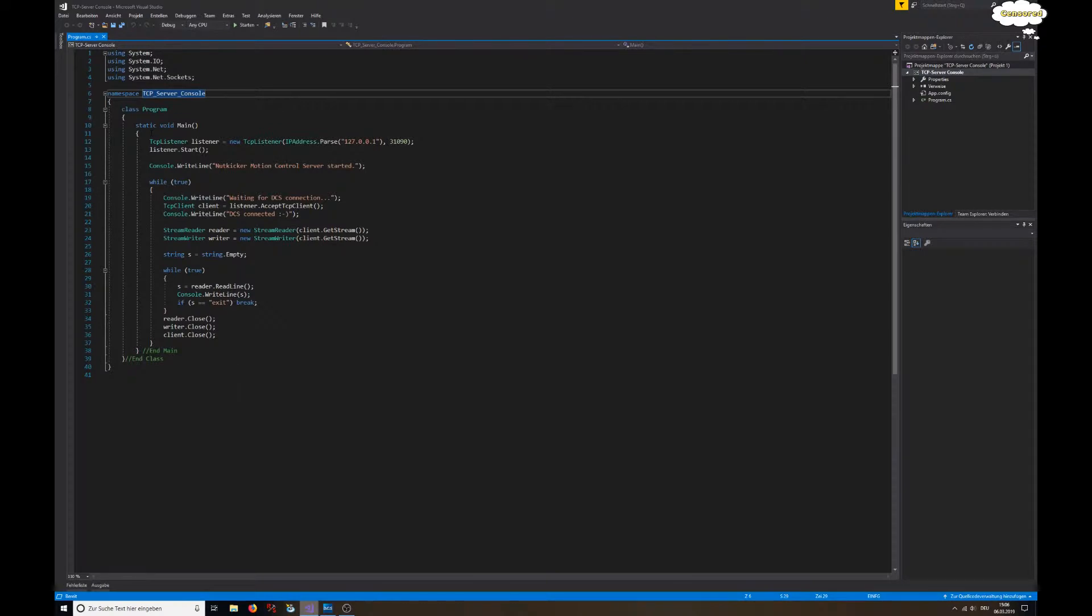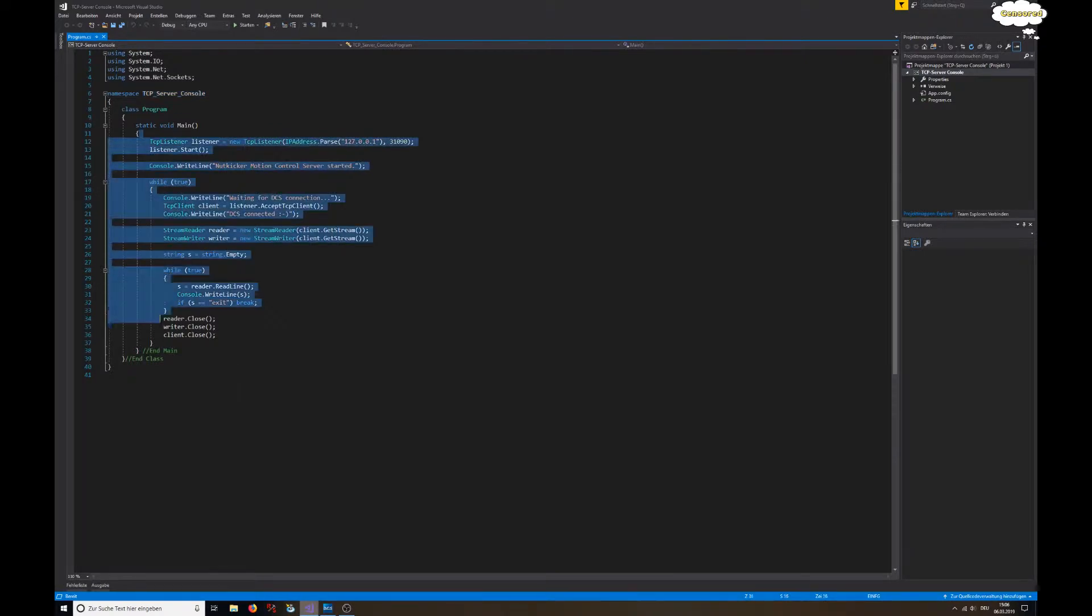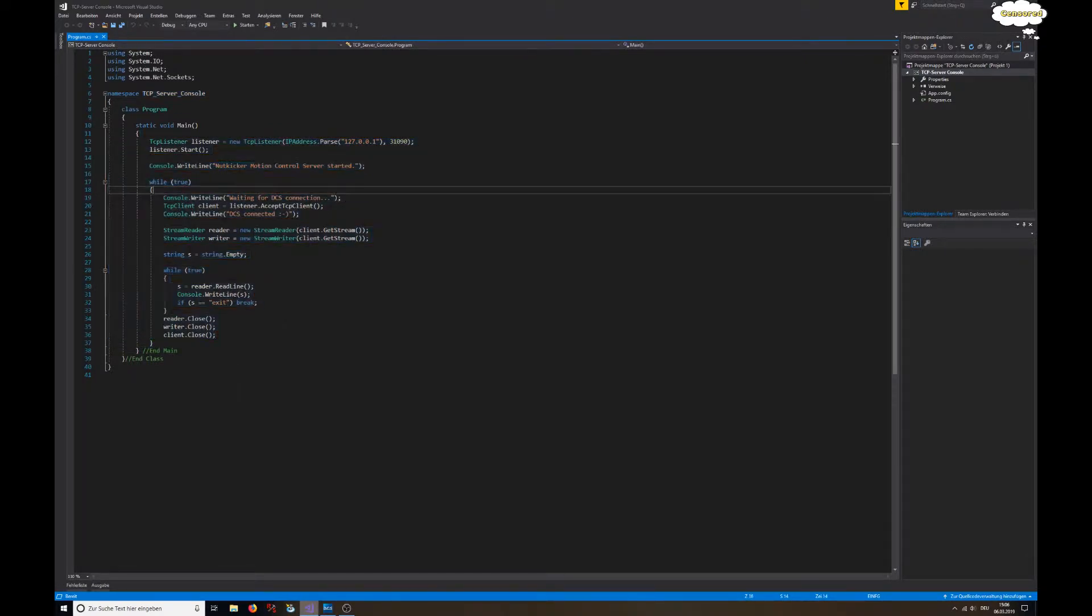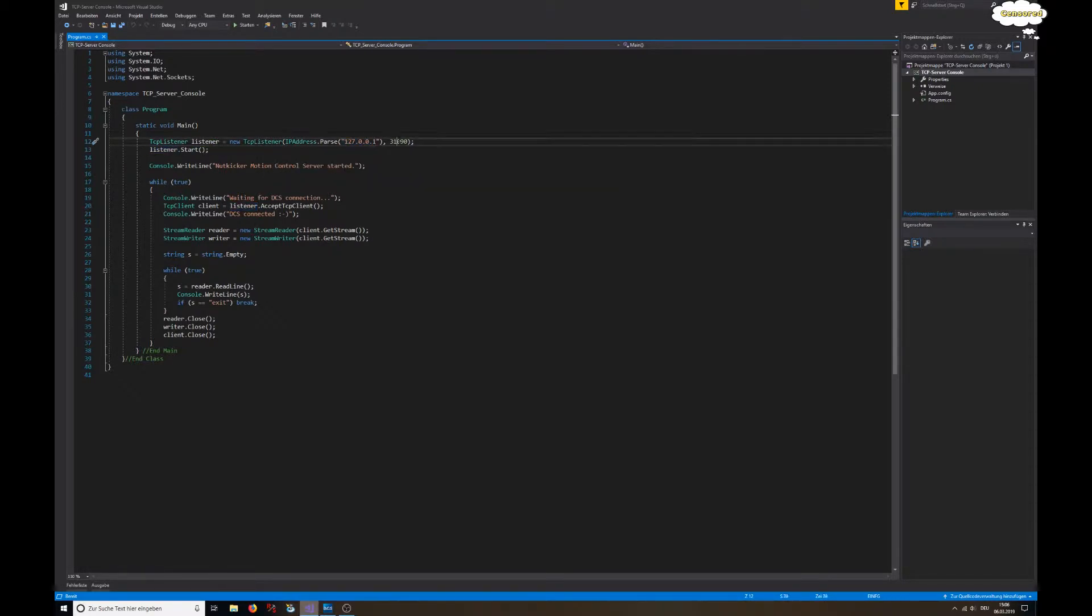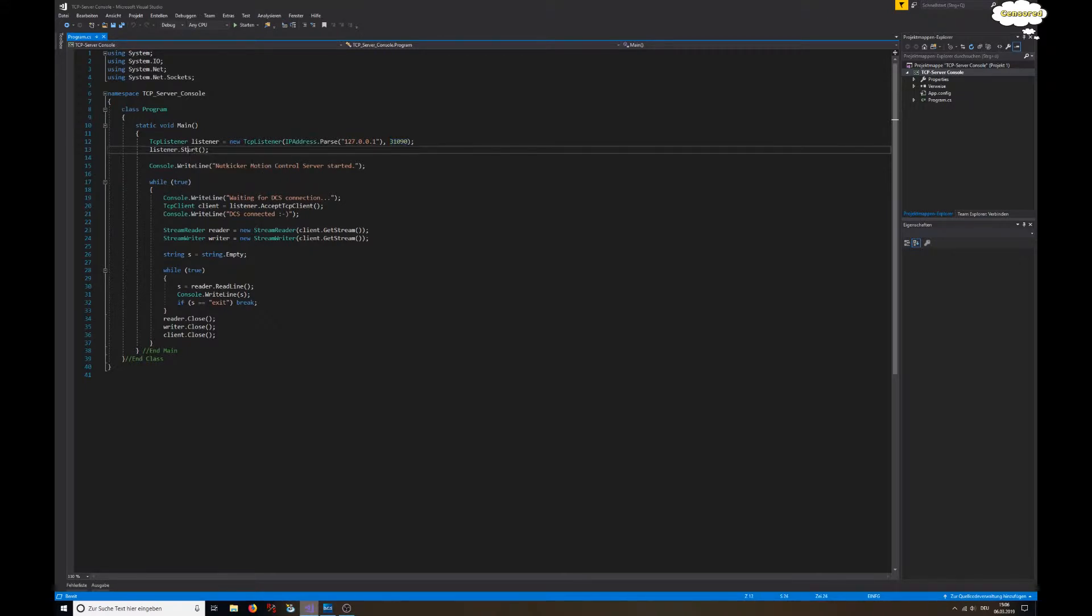What it does is - that's the main function, that's actually the whole program - it creates a listener that listens to whatever is going on on that port. We're getting a new TCP listener under this IP address and under this port, and we're basically sitting there and waiting. Then we start that listener.